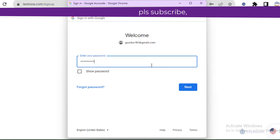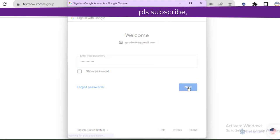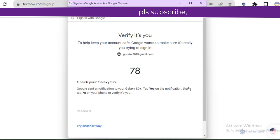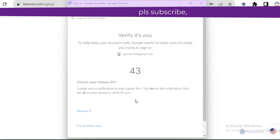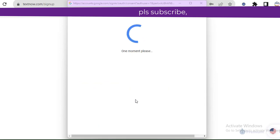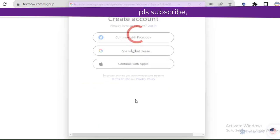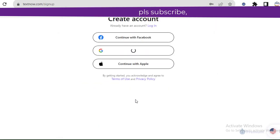So it will ask for password. I'll use the same password and click on next again. So they have sent a verification to my email and then you ask me to enter code.